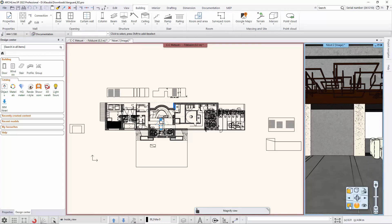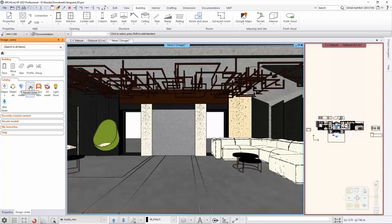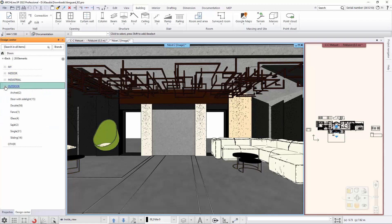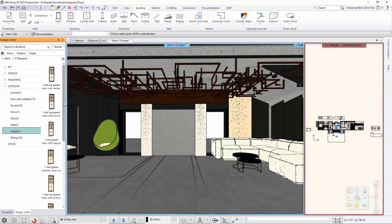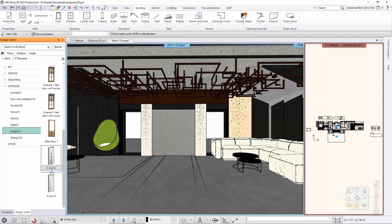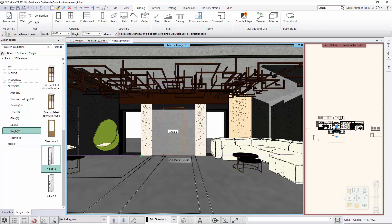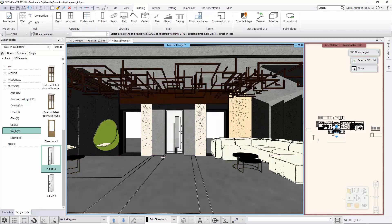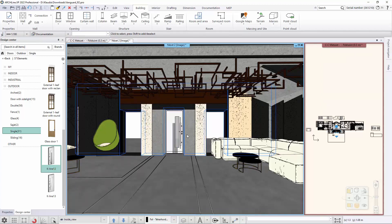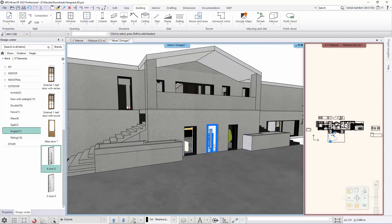Now you can use and insert this new door for any architectural project. You can view and edit the properties of the door in the Properties dialog.